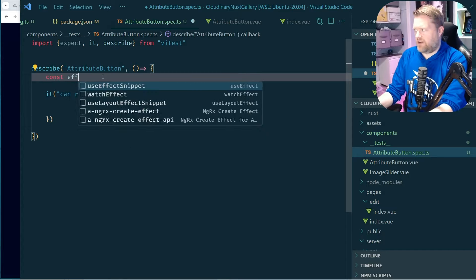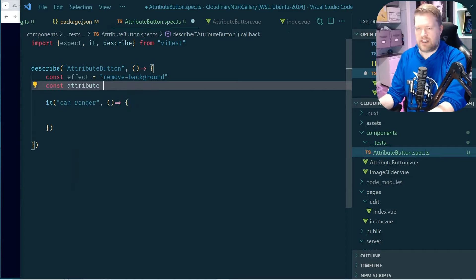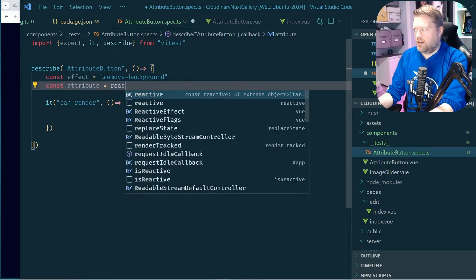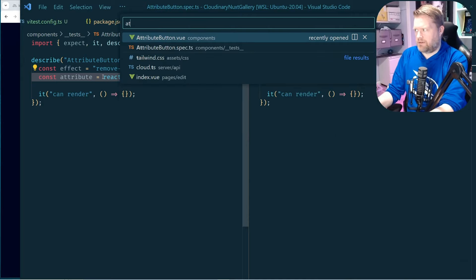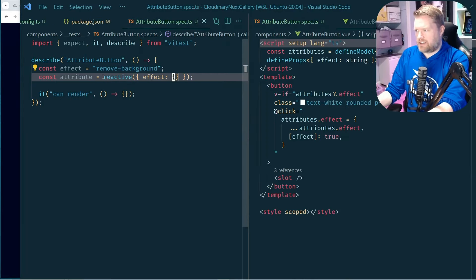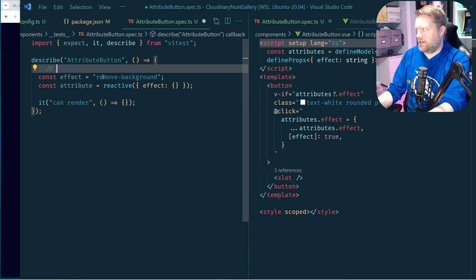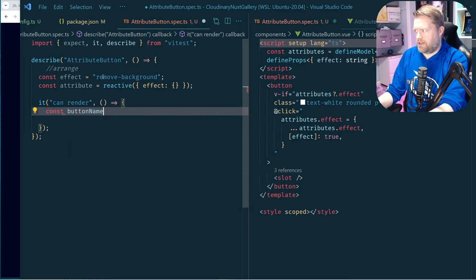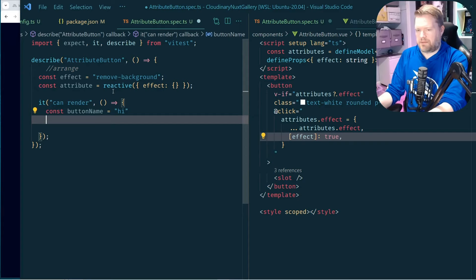To get this working, I'll set up an effect prop called 'remove background' and an attributes reactive variable connected to our v-model that will be updated on click. I also want to have a button name — I'll just call it 'hi' for now. Then we need to use renderSuspended. Looking at the official Nuxt documentation, it recommends using renderSuspended, which allows you to render any Vue component within the Nuxt environment using the Testing Library. So I'll import it and make the test async.